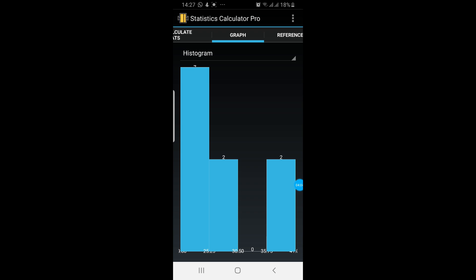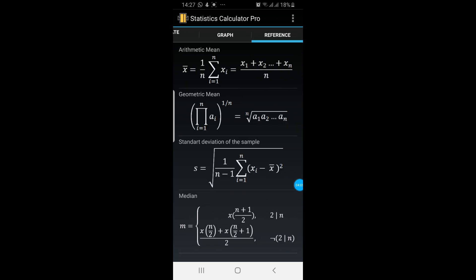The third option here is the reference. Here are the formulas they have used for calculating the different things you saw in the first screen.